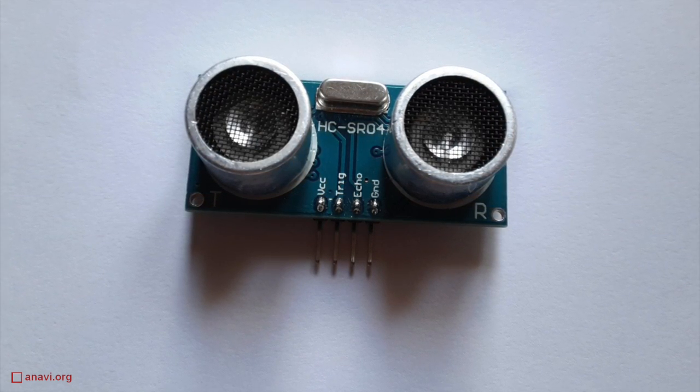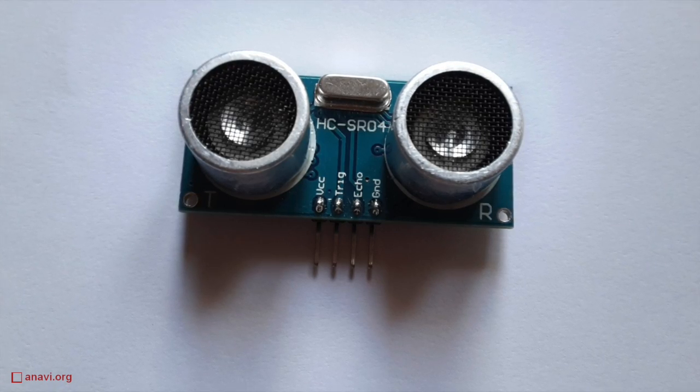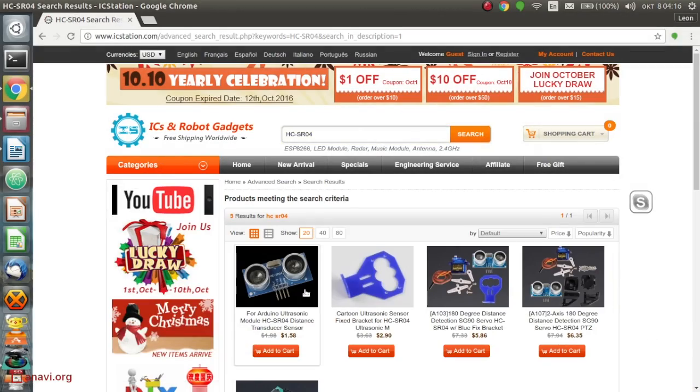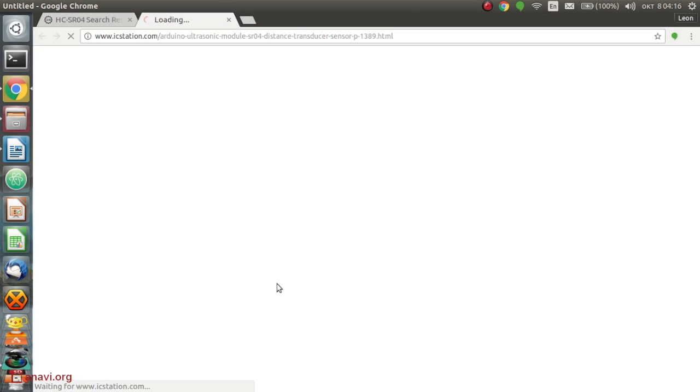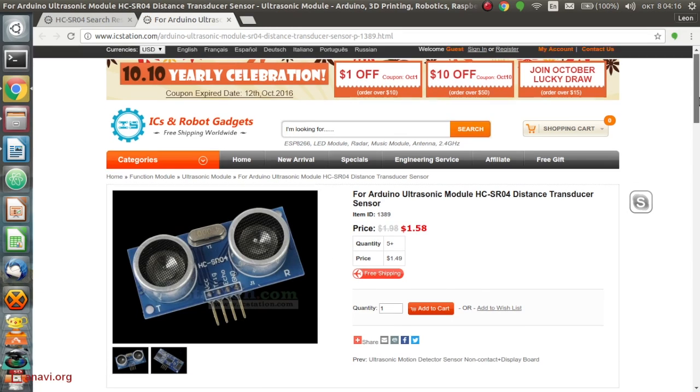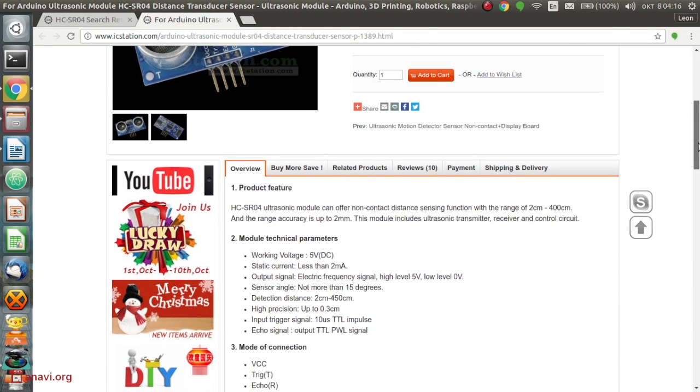It is compatible with Arduino and Raspberry Pi. It is very affordable and easy to find, therefore it is popular for do-it-yourself robots, smart cars and other toys.